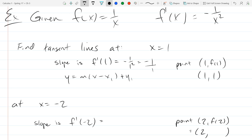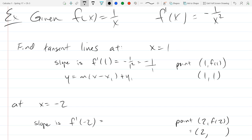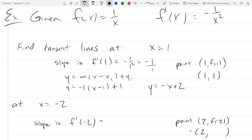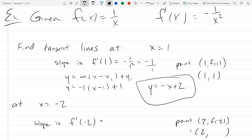So the slope is negative 1 — it's going to graph something like that — but I have to figure out how far up and down it is: either the y-intercept or point-slope form. We get y equals negative x plus 2. Any questions on the first equation of a line? Did you get negative x plus 2?